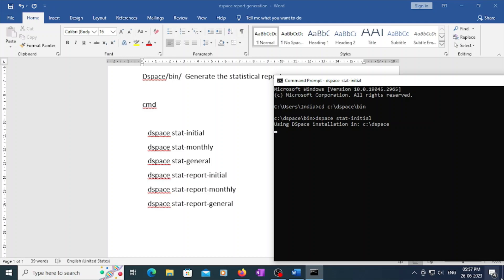Presently in my DSpace repository I don't have any collections, so it is going to take only five to ten minutes. If you have more collections and more usage, it will normally take five to ten minutes as well. Until it finishes, you need to wait.